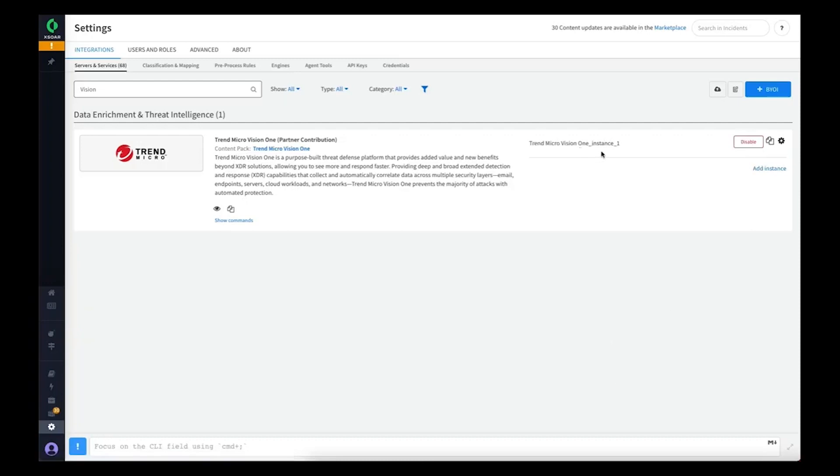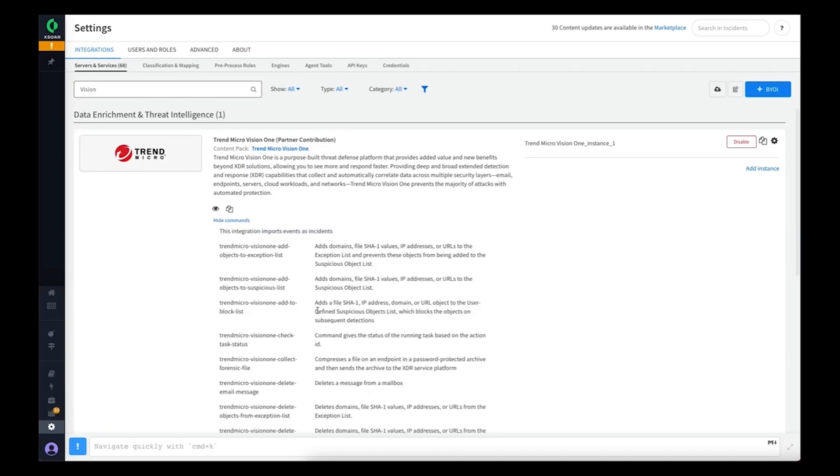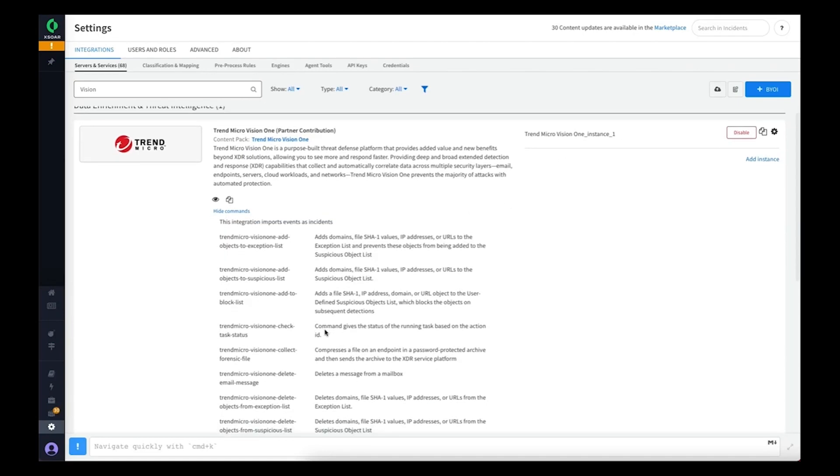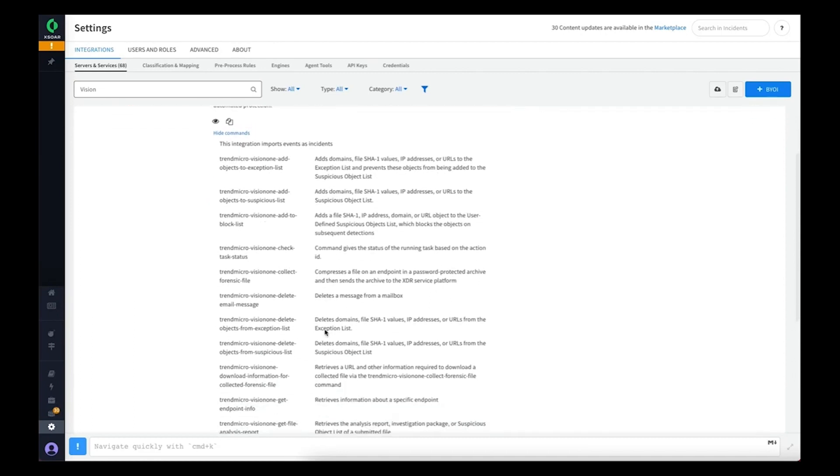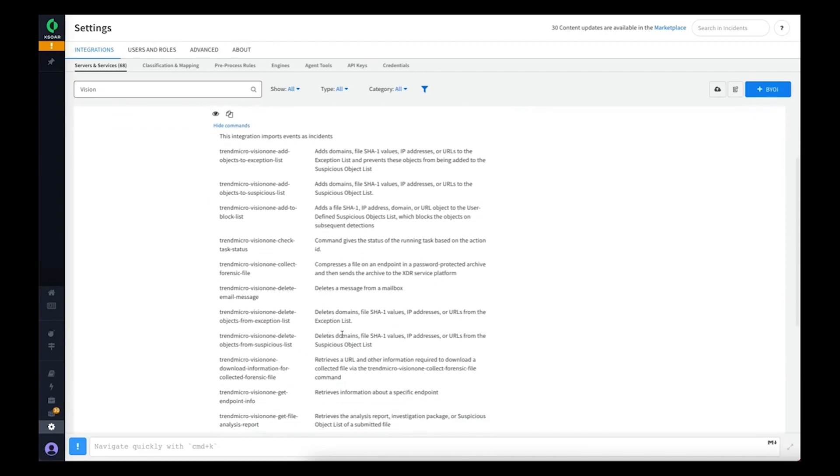Now we've got our instance configured. It's going to take some time to synchronize those workbench alerts the first time, so while we're waiting we can take a look at what commands we provide through this integration in the Cortex XOR platform.